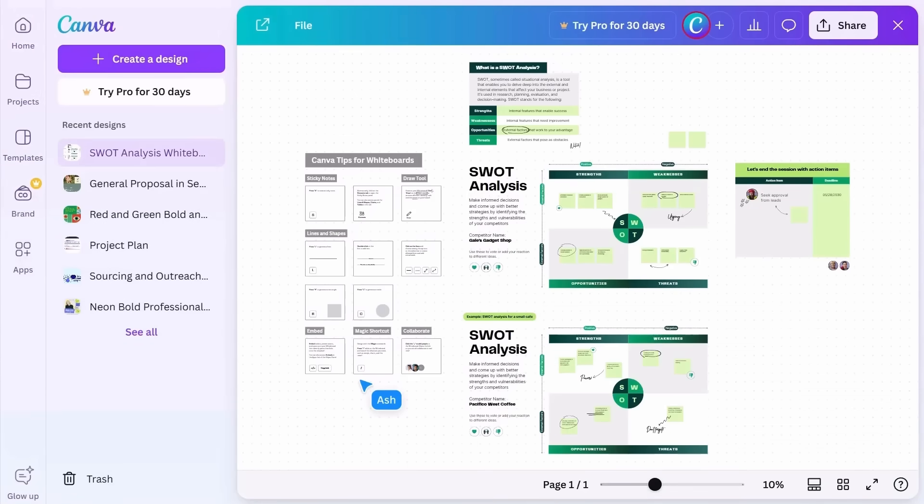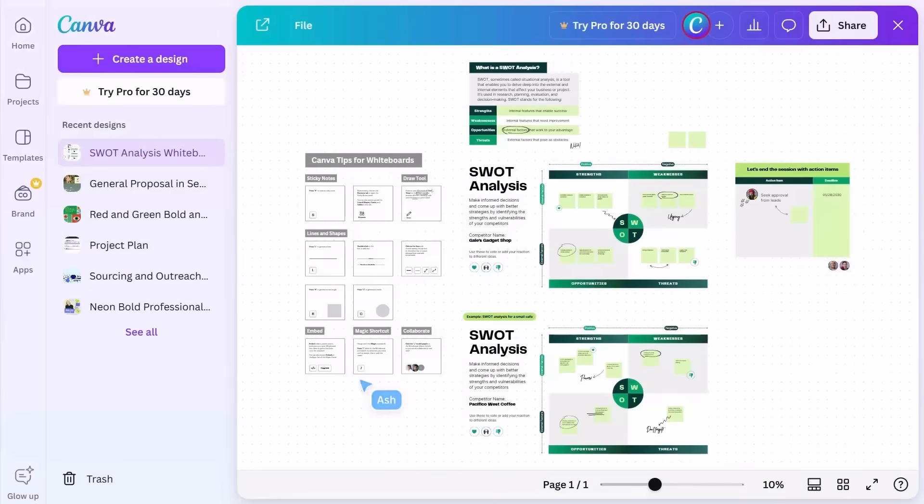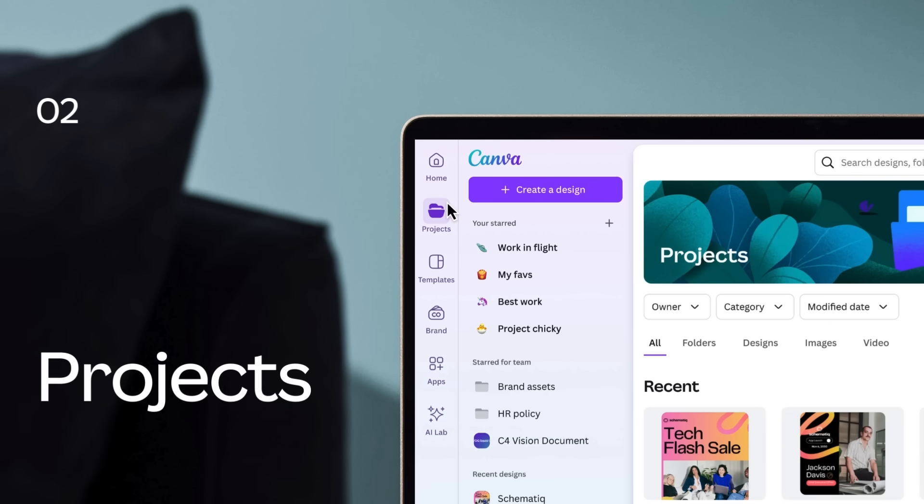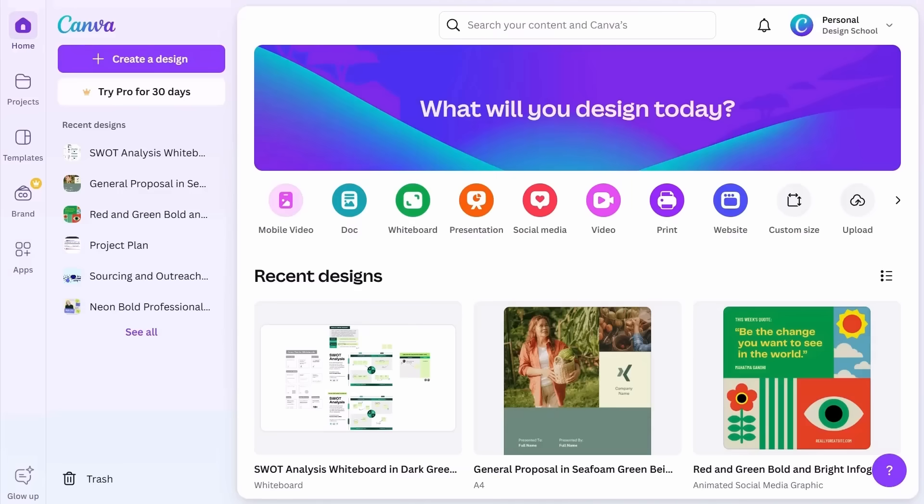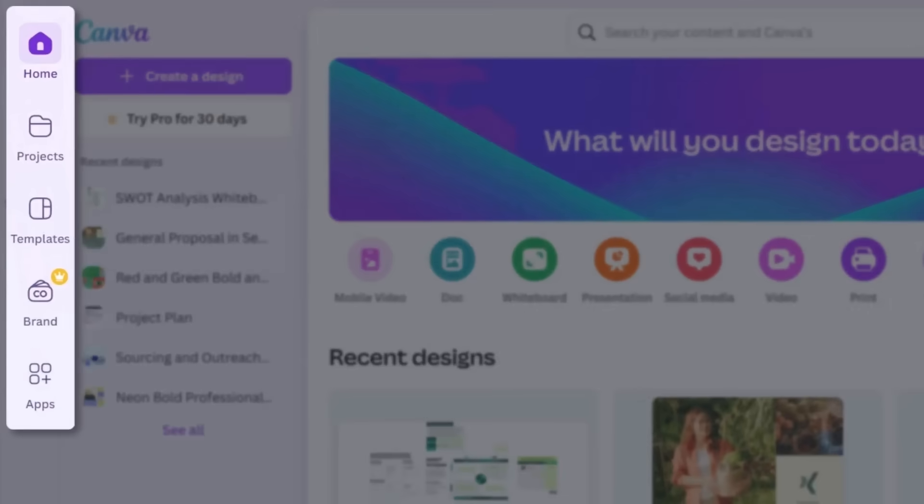Return to the homepage at any time by clicking this button. You can locate everything else in Canva using the left navigation.